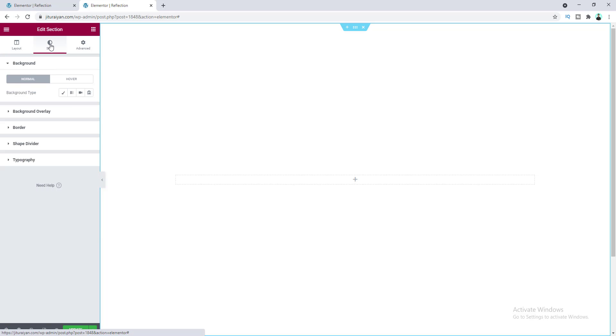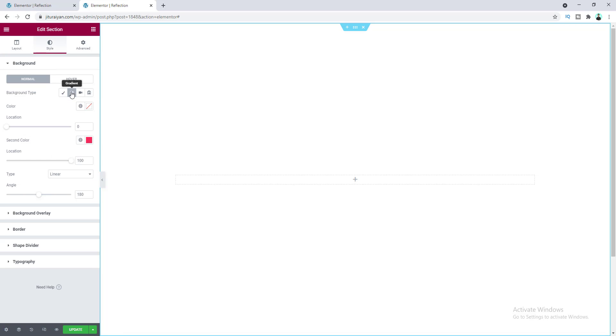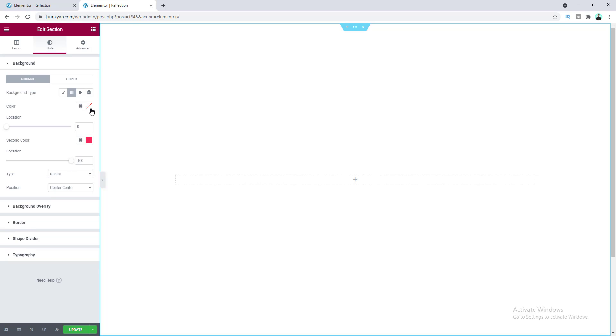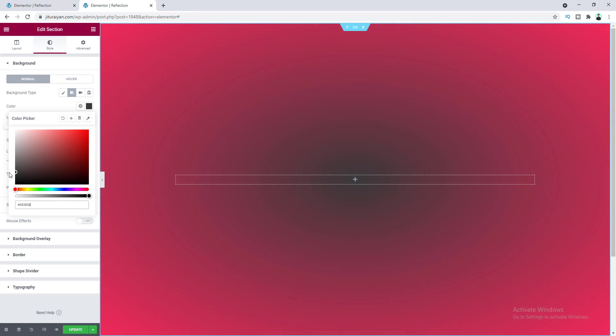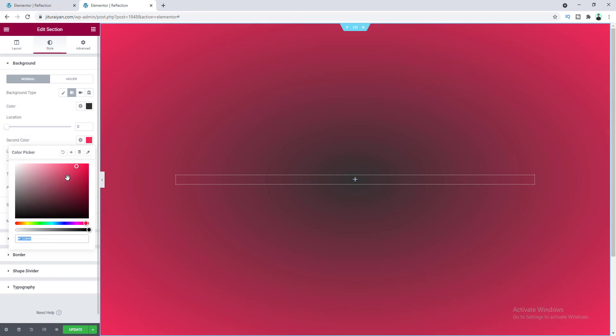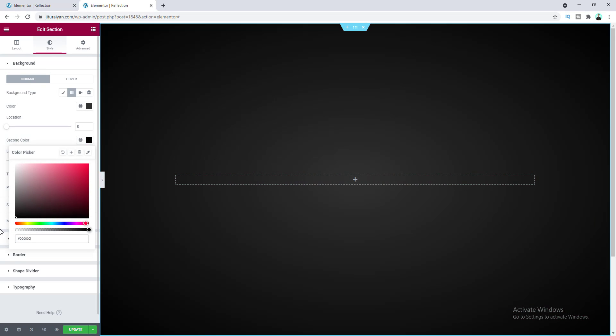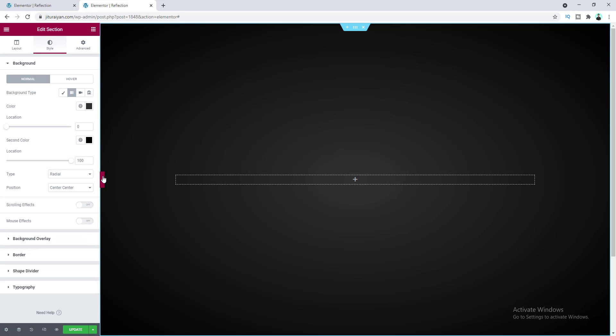Go to Style and choose a gradient background, making the type radial. Let's set the first color to a dark color and the second color to fully black. Now if we hide this panel you can see a glow from the middle that becomes darker at the corners and edges of the section.